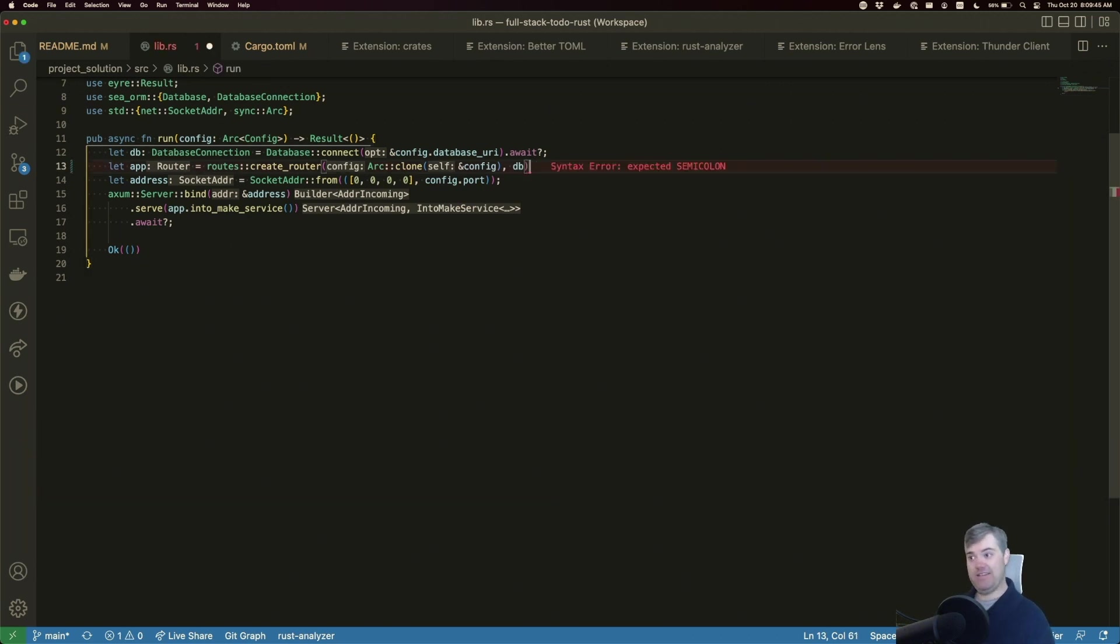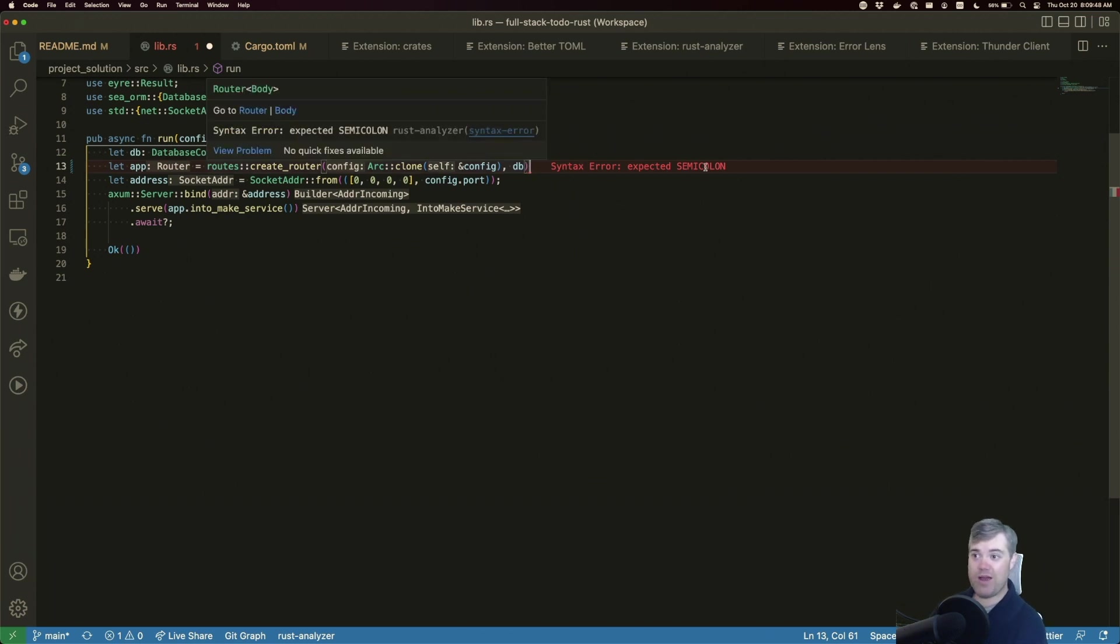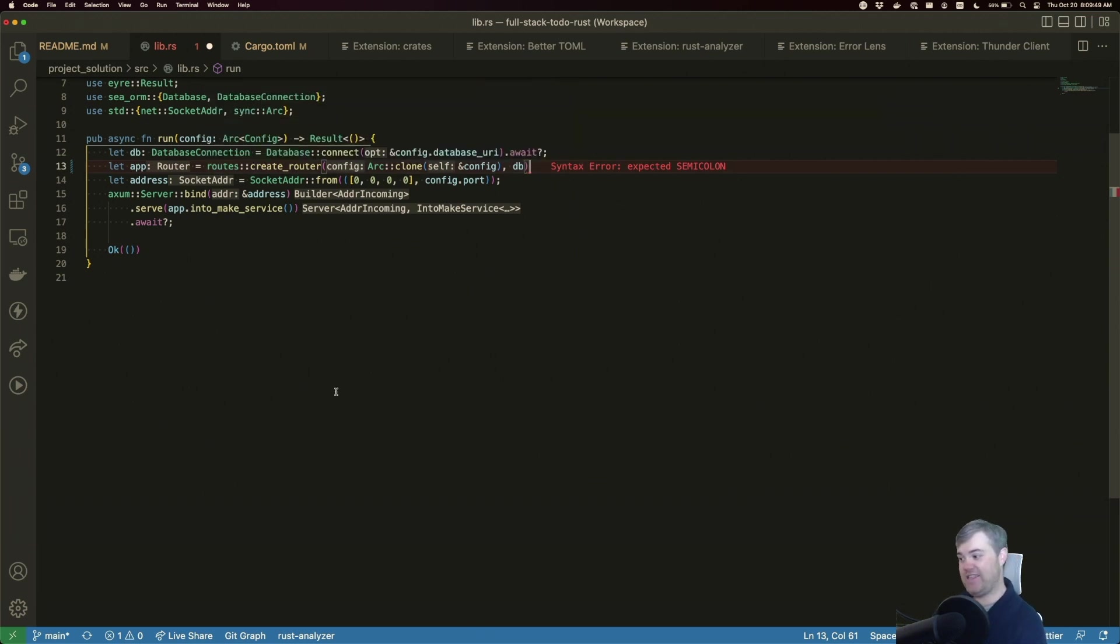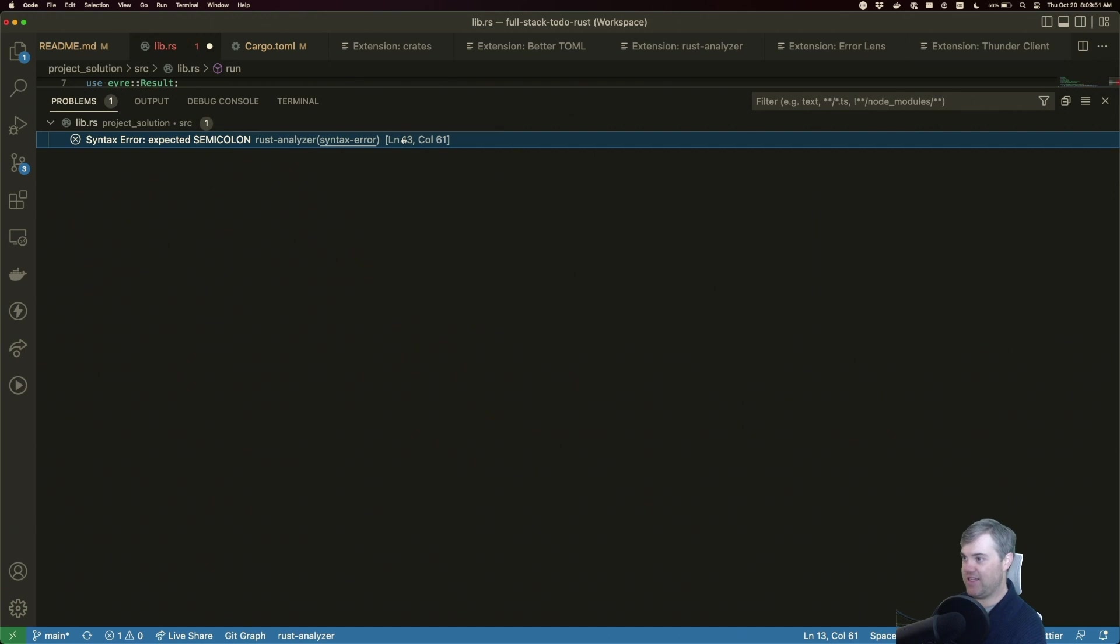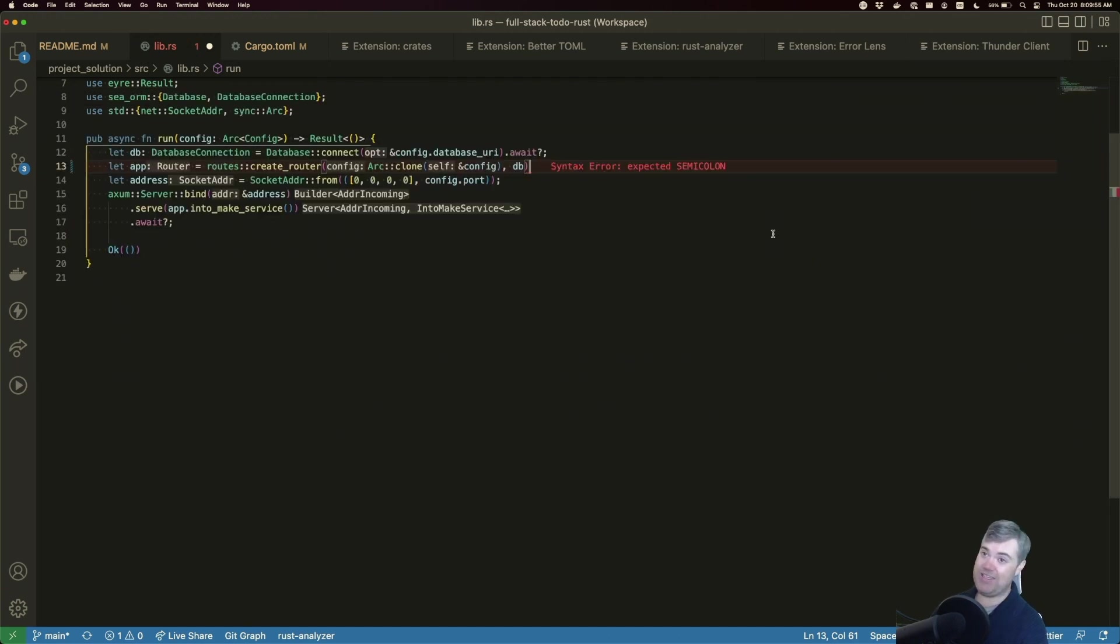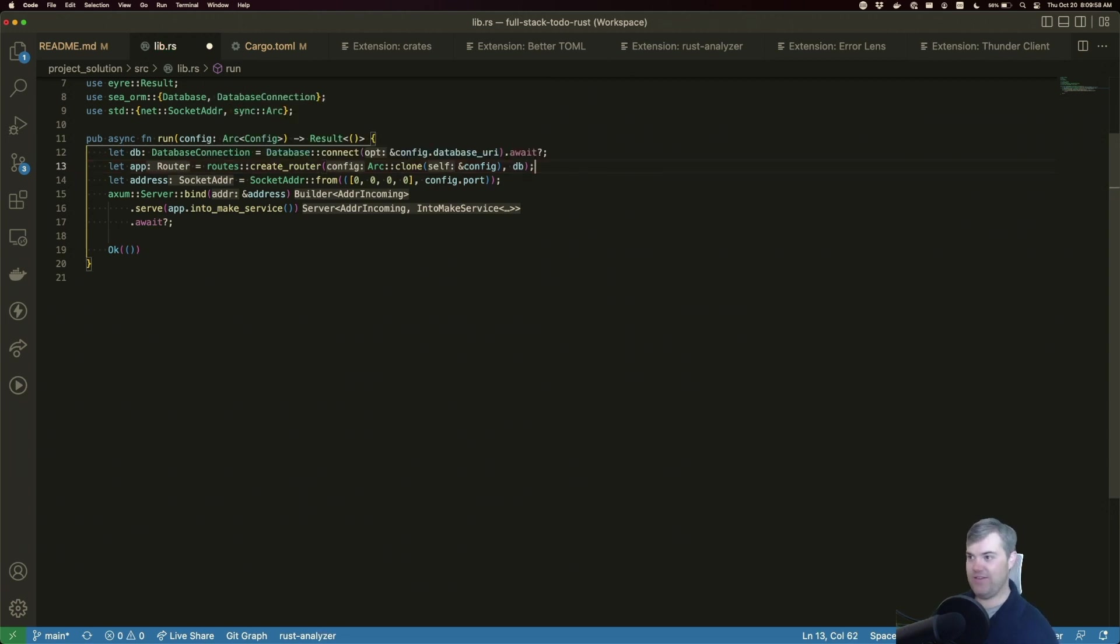It shows us where the problem is because the error tells us what line and what column. So that's really nice as well. Let's go ahead and fix this up again.